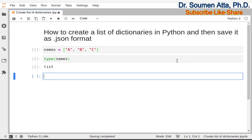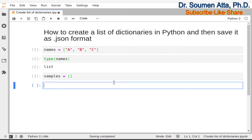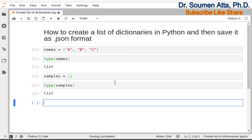Now I will create an empty list and we call it as samples. So this statement will create an empty list. I have separated video tutorials on Python list — the link of these video lectures are mentioned in the description of this video. You can also check the type of the variable samples and here you can see that it is also a list, but samples is an empty list.